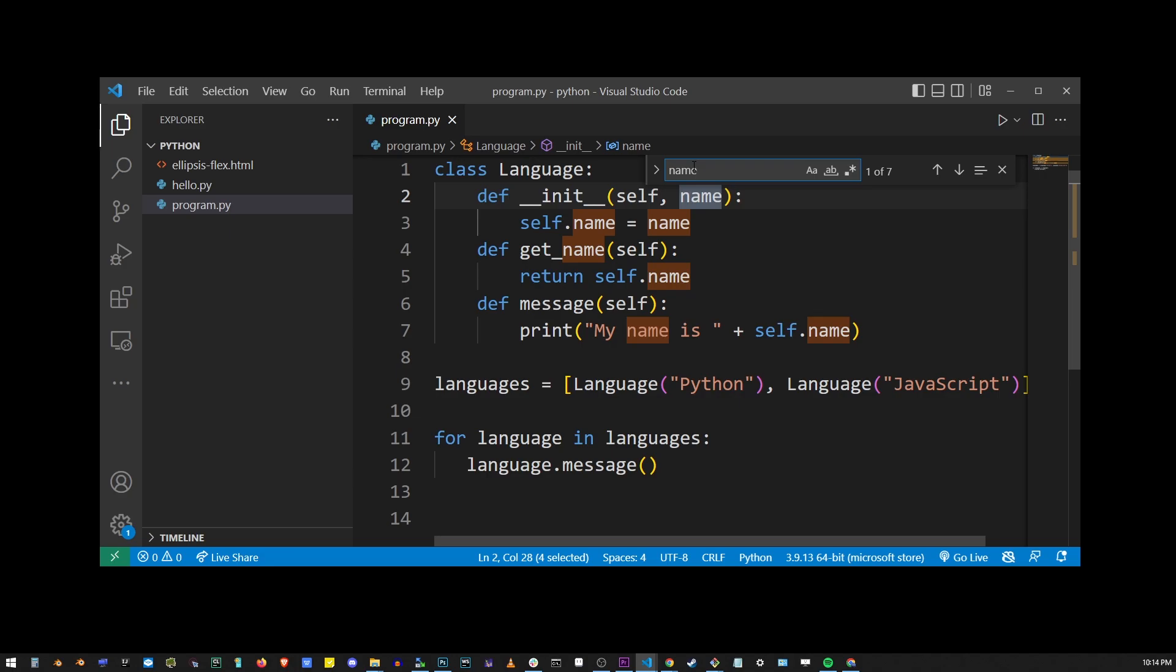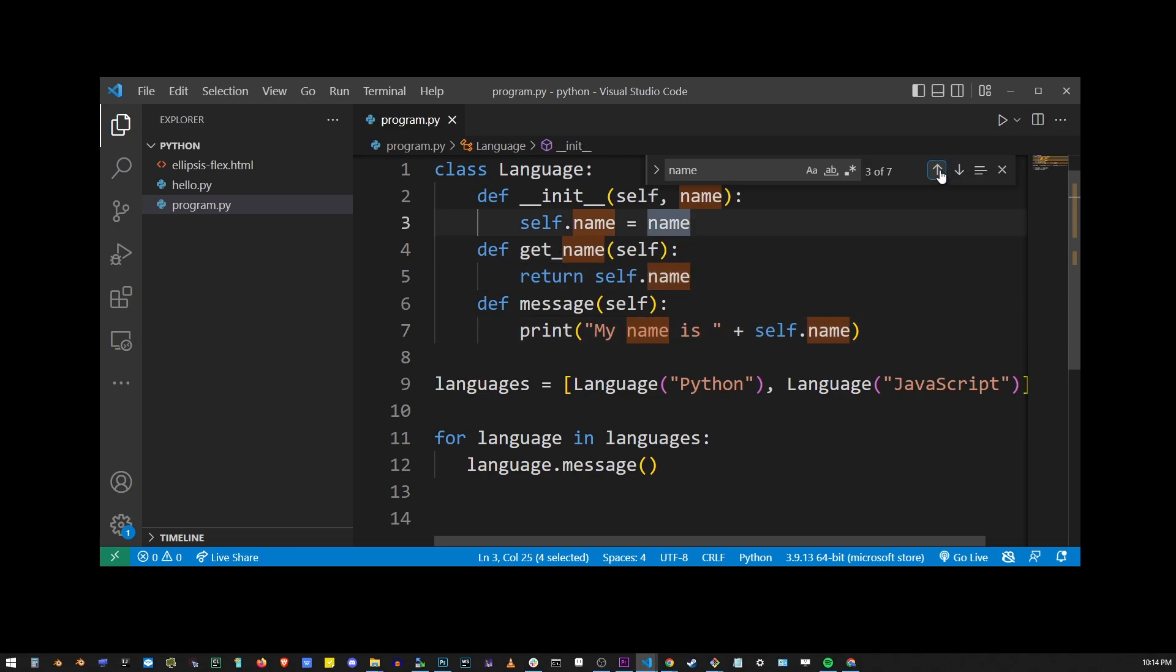VS Code will automatically search the entire file for every instance of the word name. You can use these up and down arrows to navigate your search results one word at a time.